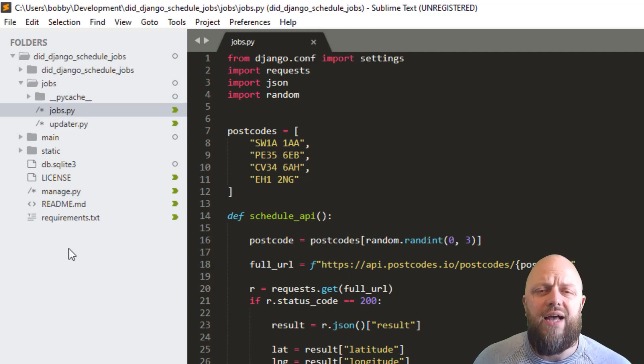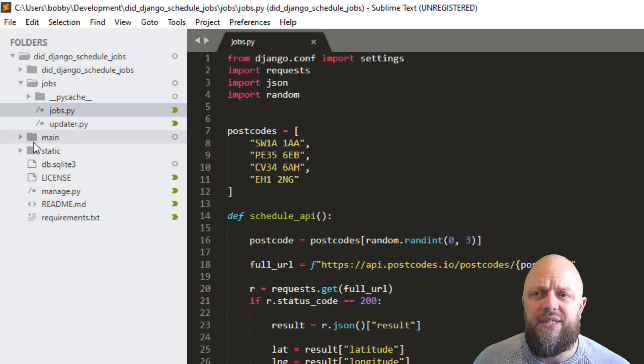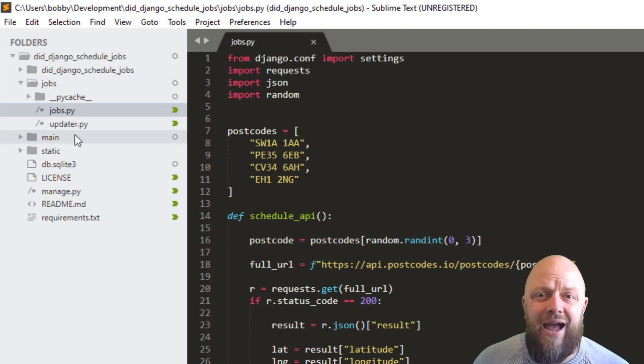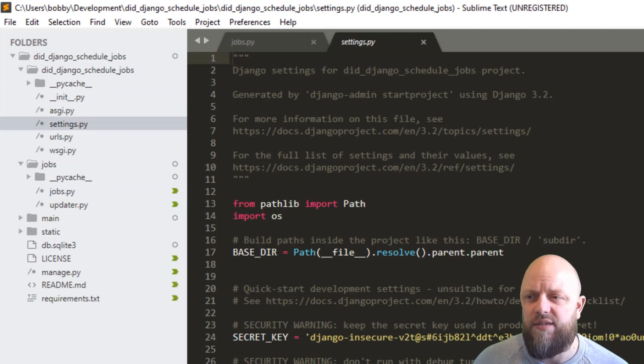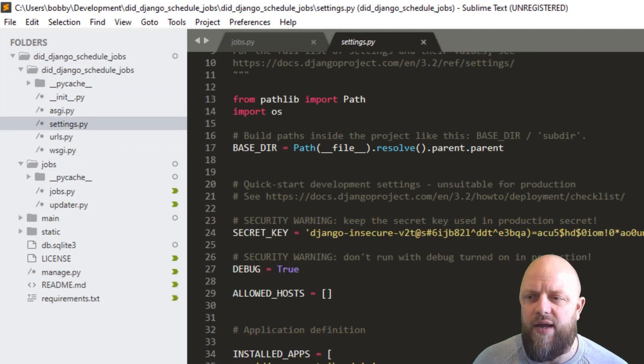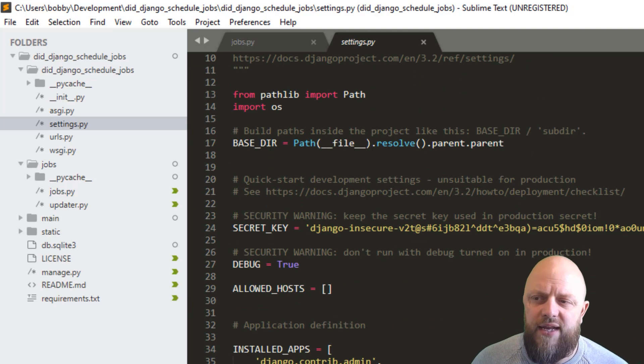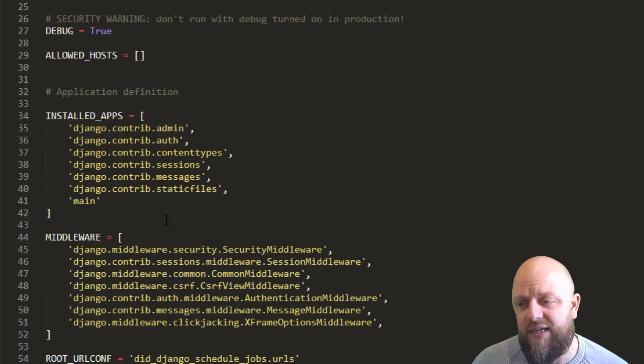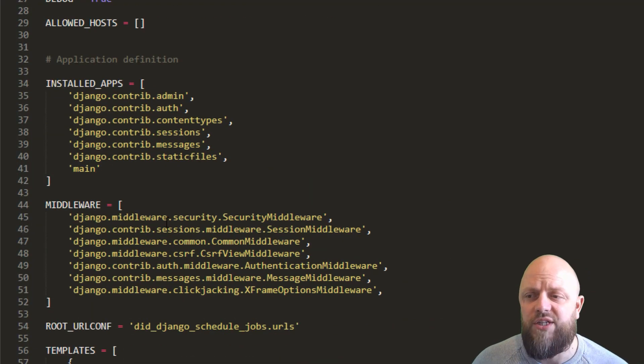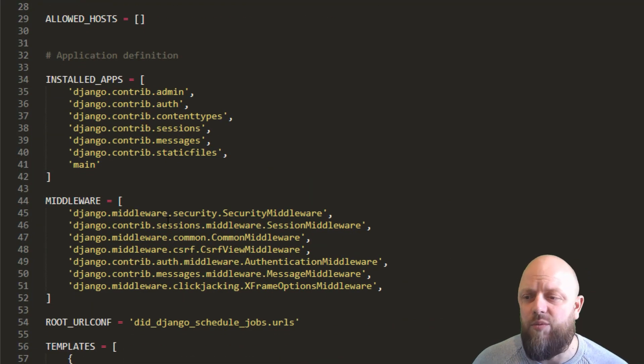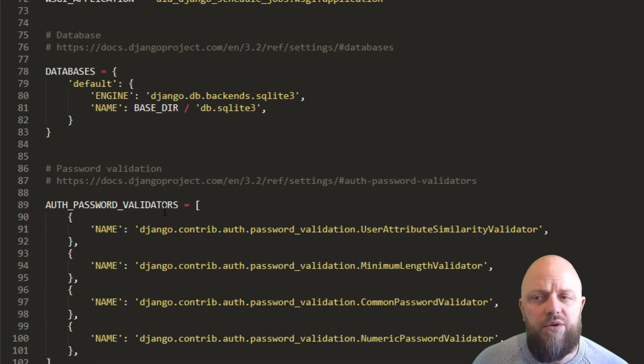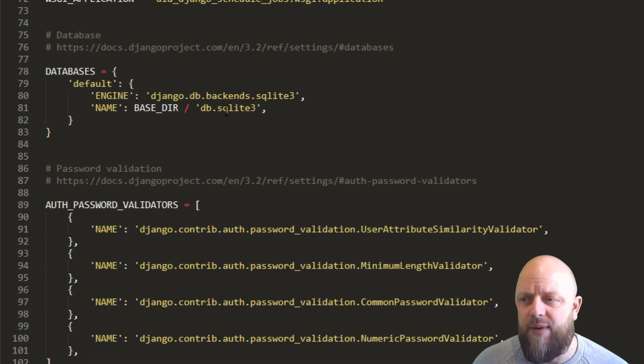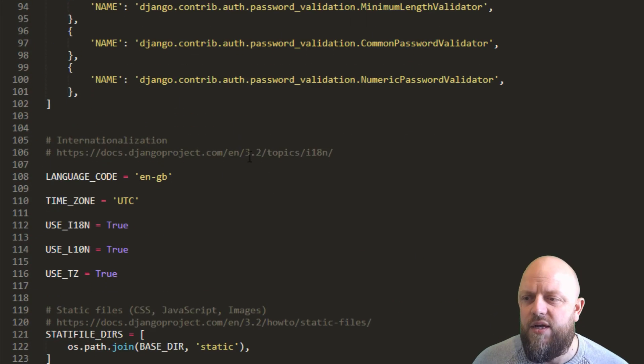So what we've got, as always, we've got a main app. Actually, what we'll do, we'll open up the settings.py. So settings.py, in the installed apps, we've got main as normal. So we're registering that app that we've loaded up.